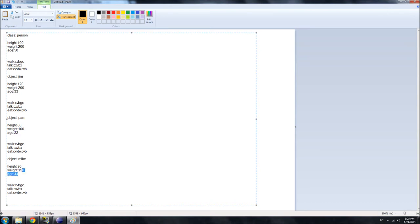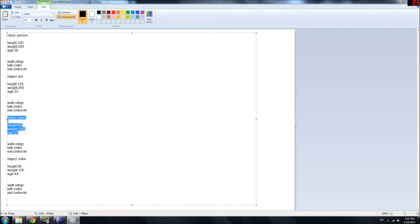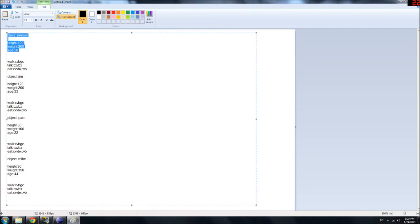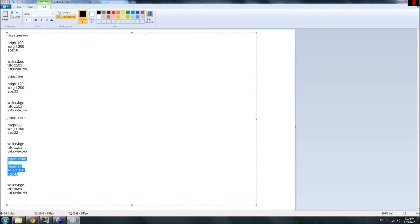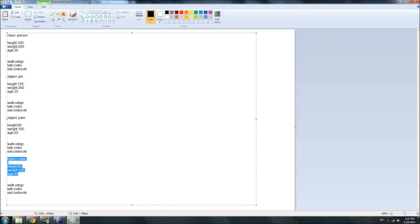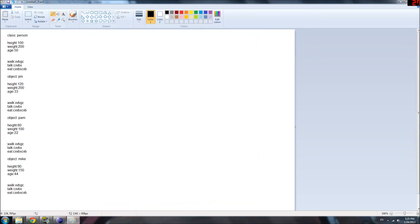So as you can see, even though we all, all three of these objects were built from the same class, they're different because they have different attributes. So basically, they're different people, but they are all people, if that makes sense.